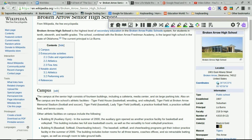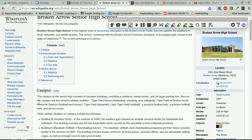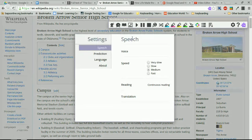Just to show you how cool this is — if we highlight a paragraph and click play, it reads: 'The campus at the senior high consists of 14 buildings including a cafeteria, media center, and six large parking lots...' and so on. It not only highlights the paragraph being read, but highlights each individual word as it reads.